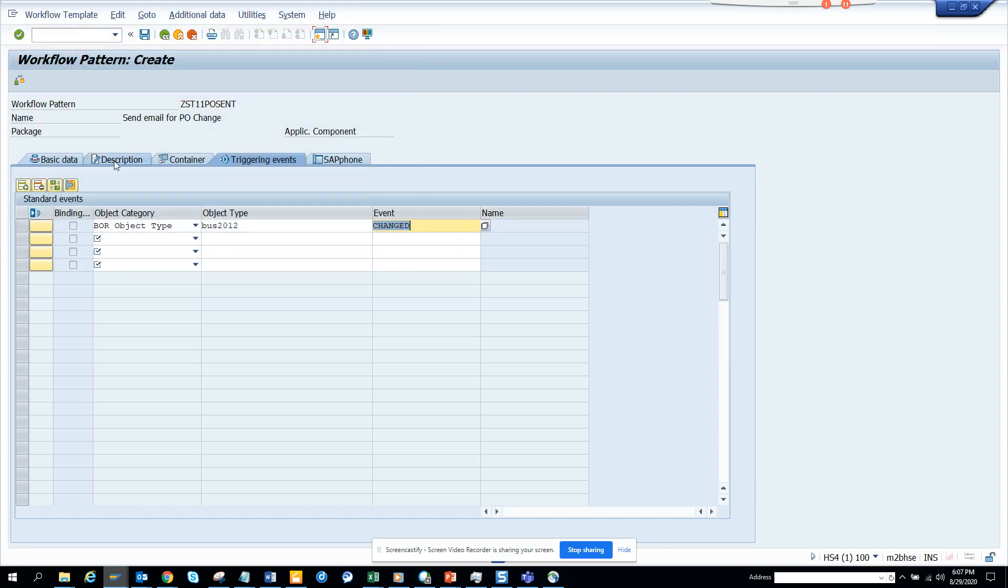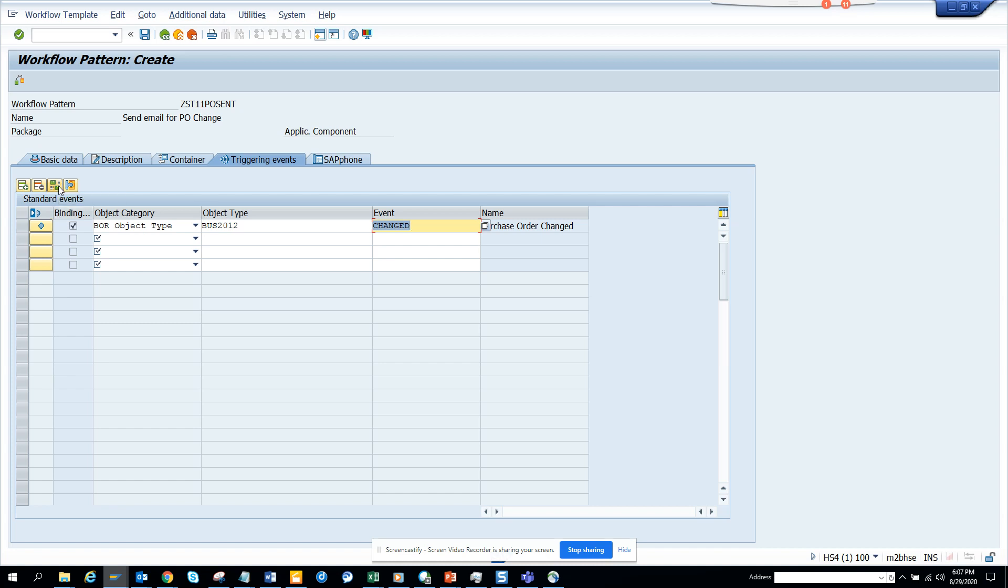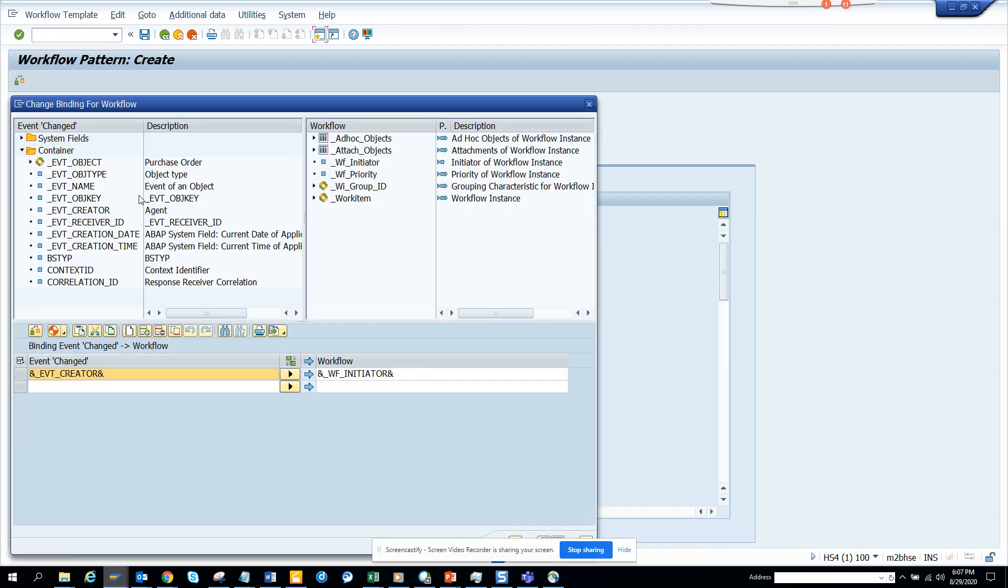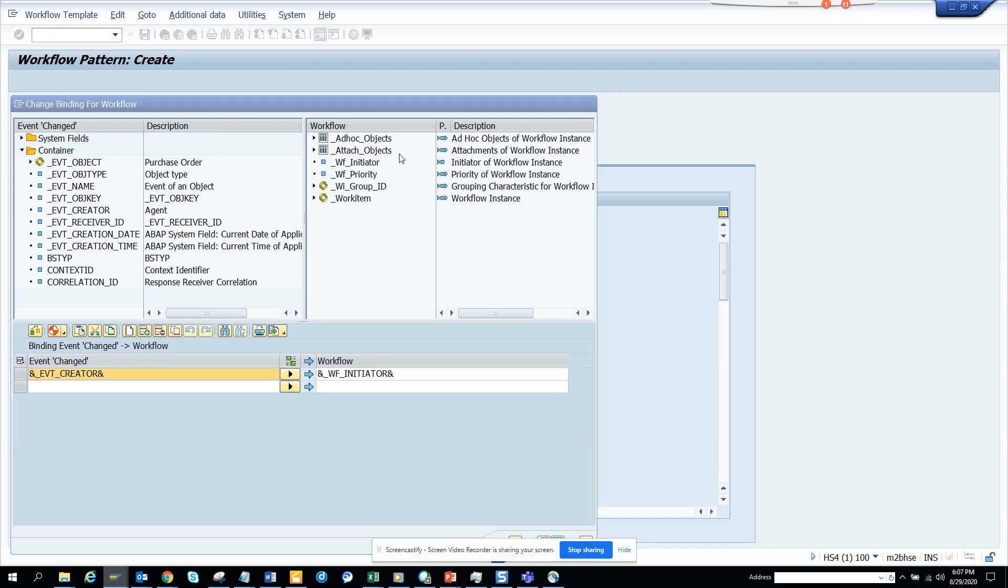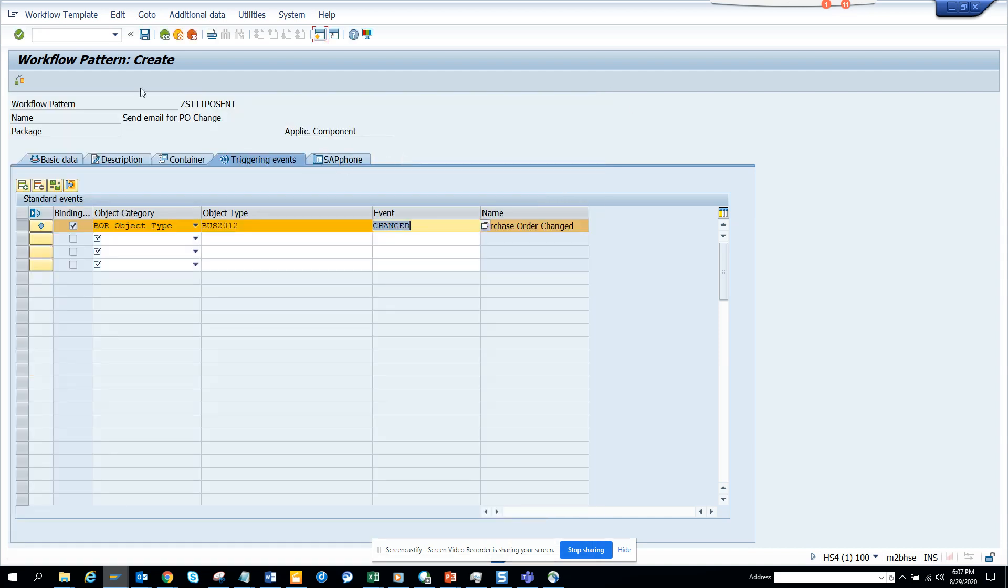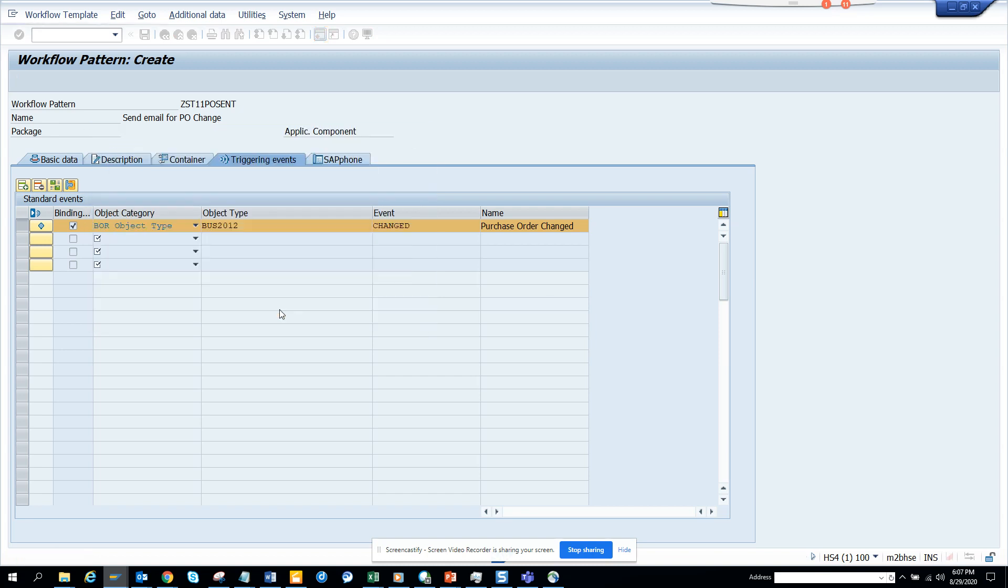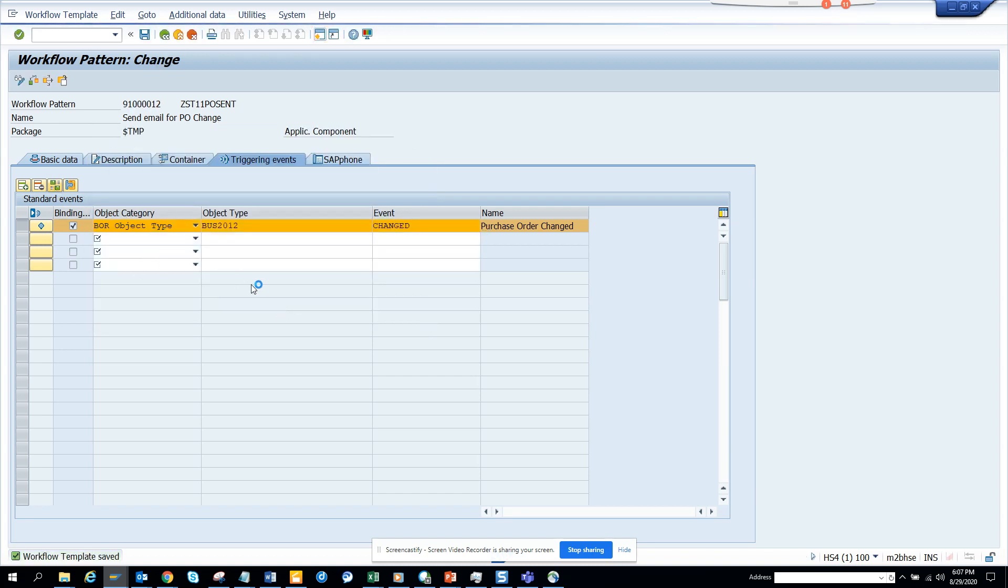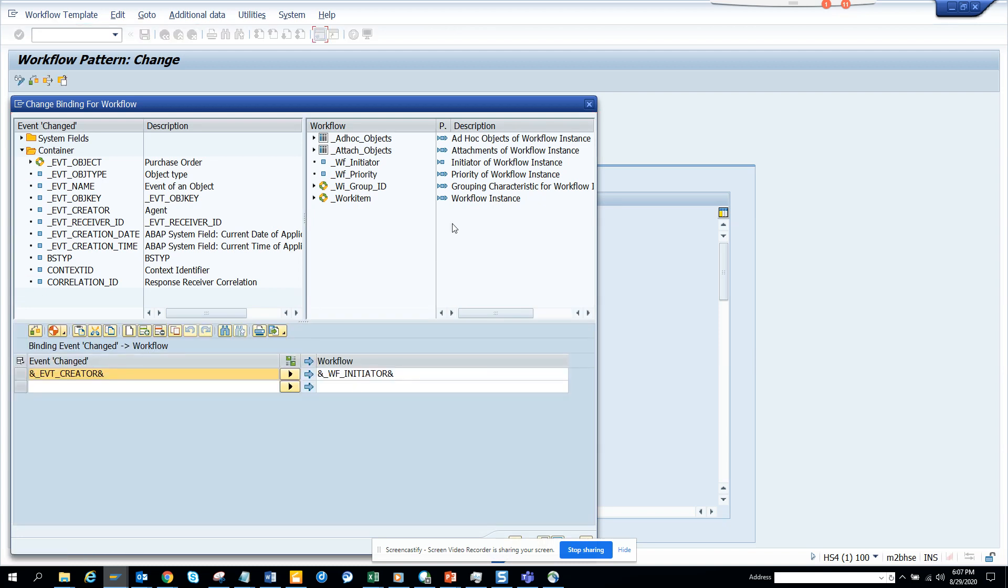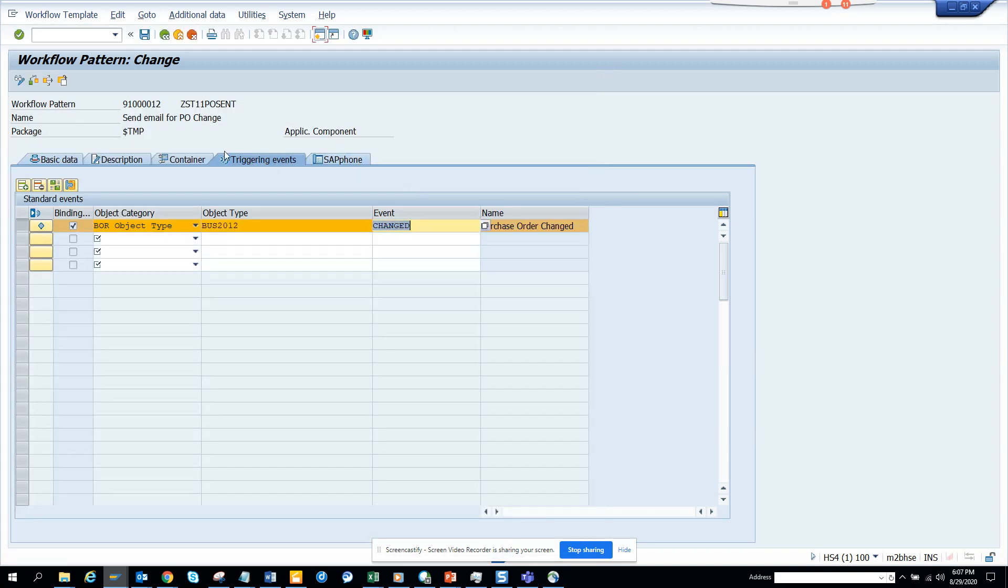Now I'll just create this. Now I'm going to do the binding. I select this, I click on the Binding Editor, and here you can see the workflow initiator. Now I have to save it and I'll click on Local Object.